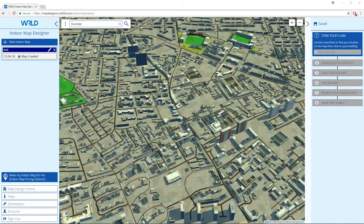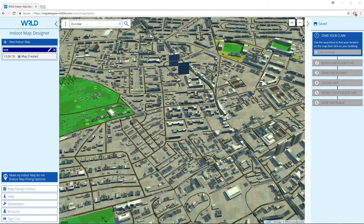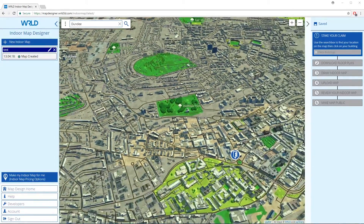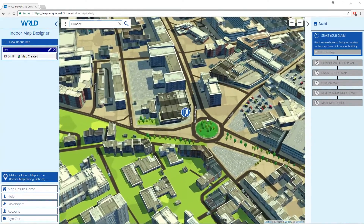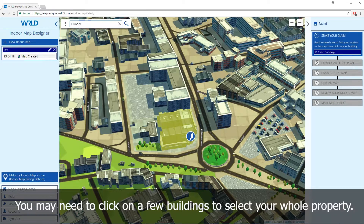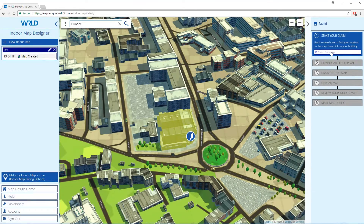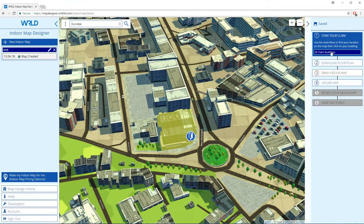When your location has been identified within World, it will be displayed to you and you are able to move around and zoom in to locate your building. Once you have located your building, select it and you will see it turn yellow. On the right-hand panel, click claim building and a message will pop up advising that World are processing your claim. An email will then be sent to you advising that your map is awaiting approval and then that it has been approved for submission. Although this will be almost instantaneous, you do not need to wait for approval in order to continue.